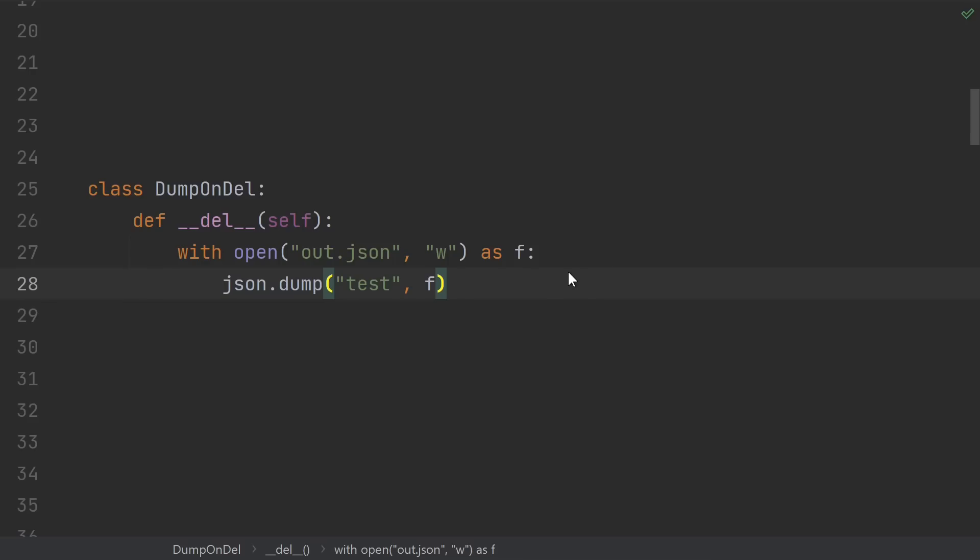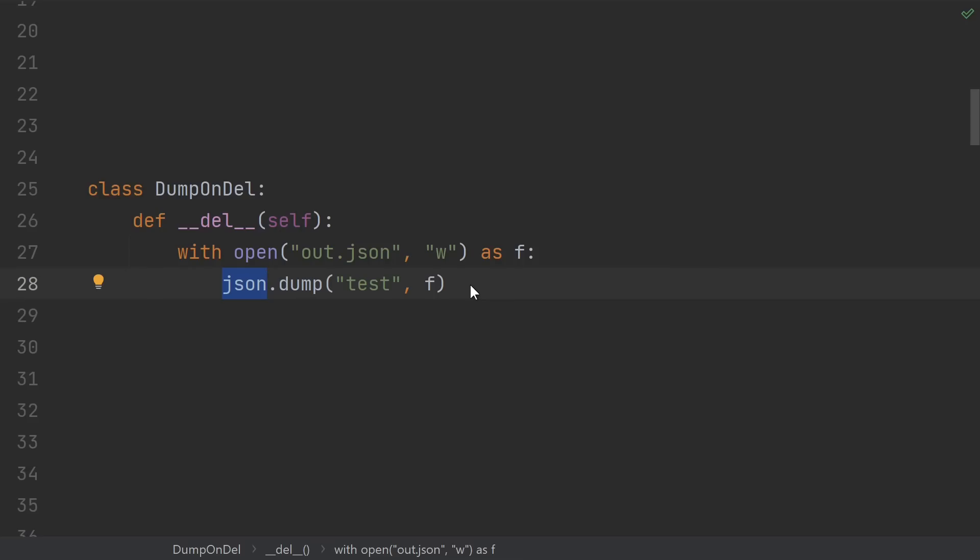This del tries to dump some state into a JSON file. Remember, exceptions get ignored if anything goes wrong trying to open this file. And then, if Python happens to wait until the interpreter is shutting down to call this del, then this JSON module, which is a global variable, may have already been deleted. In CPython, in practice, using even a relatively old-ish version like 3.7, I haven't actually run into this issue. But once again, the documentation won't make any promises and says you need to watch out for this.